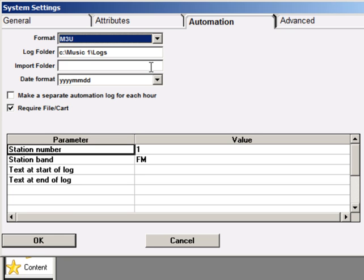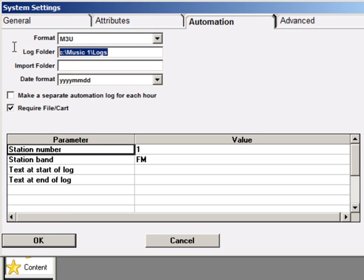In the Log Folder field, enter the name SAM Playlists. It's important that this be typed in exactly the same way that you'll have it in the script.